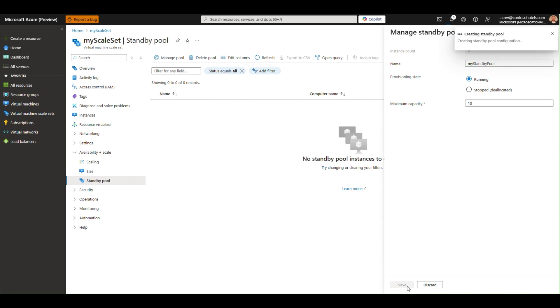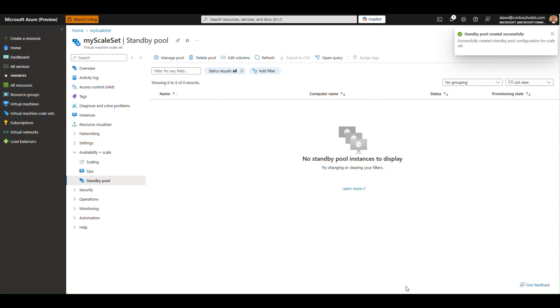Azure will now begin creating the virtual machines and completing all post-provisioning steps.